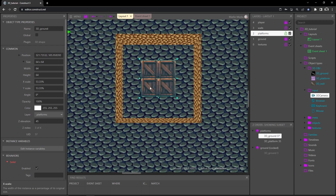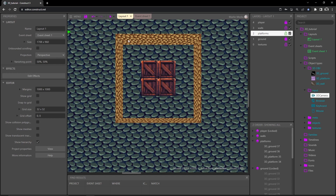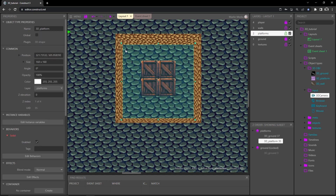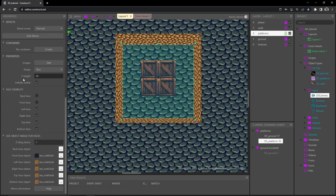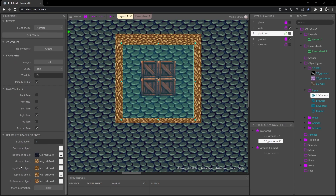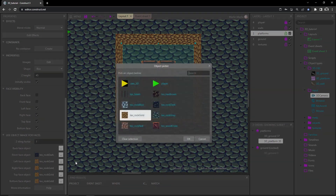Now we have four tiled crates - two across and two up and down. Then if we click the other platform object underneath the ground object, we can scroll down in its properties and change all the rock and gold textures to the crate texture as well.